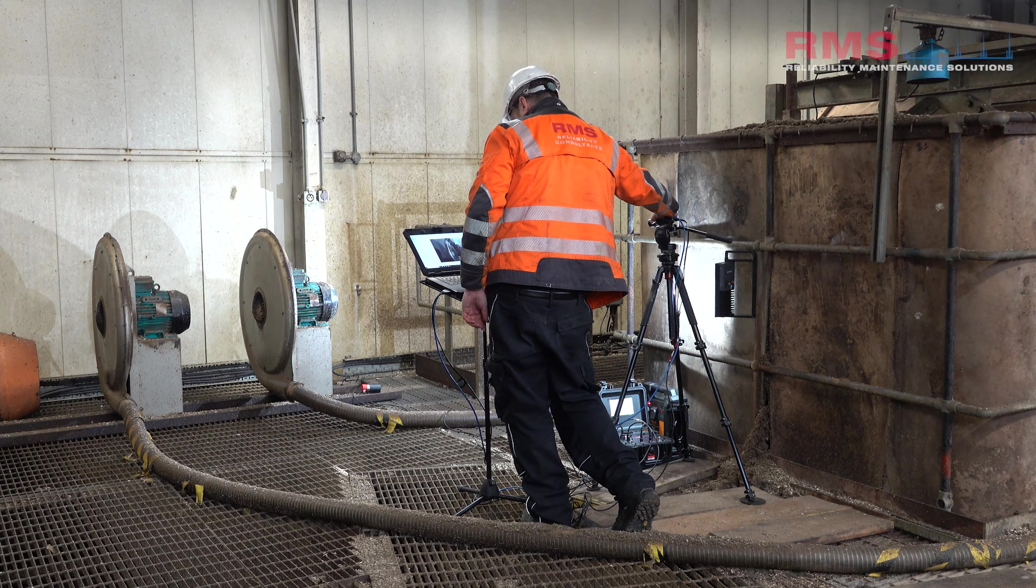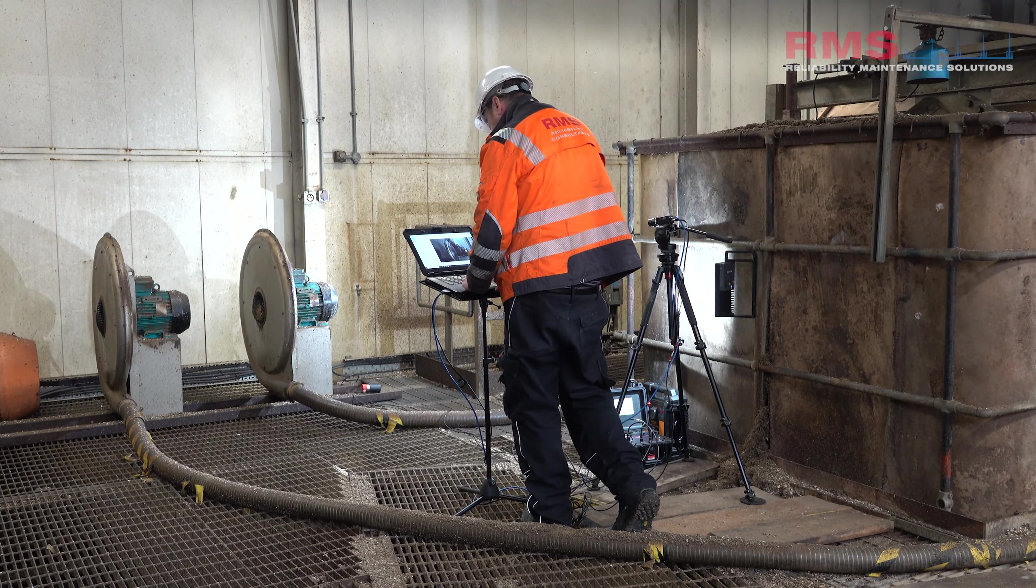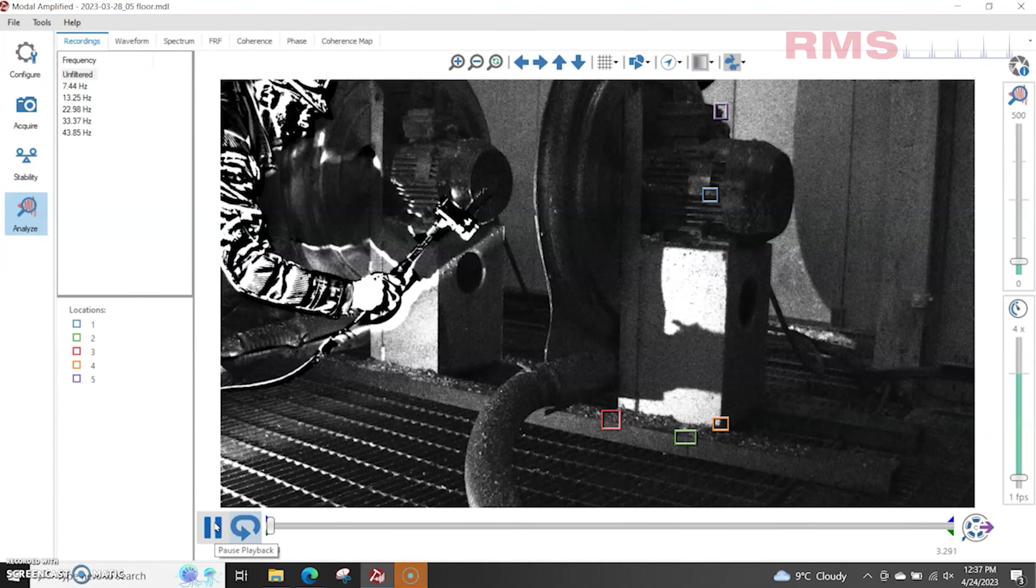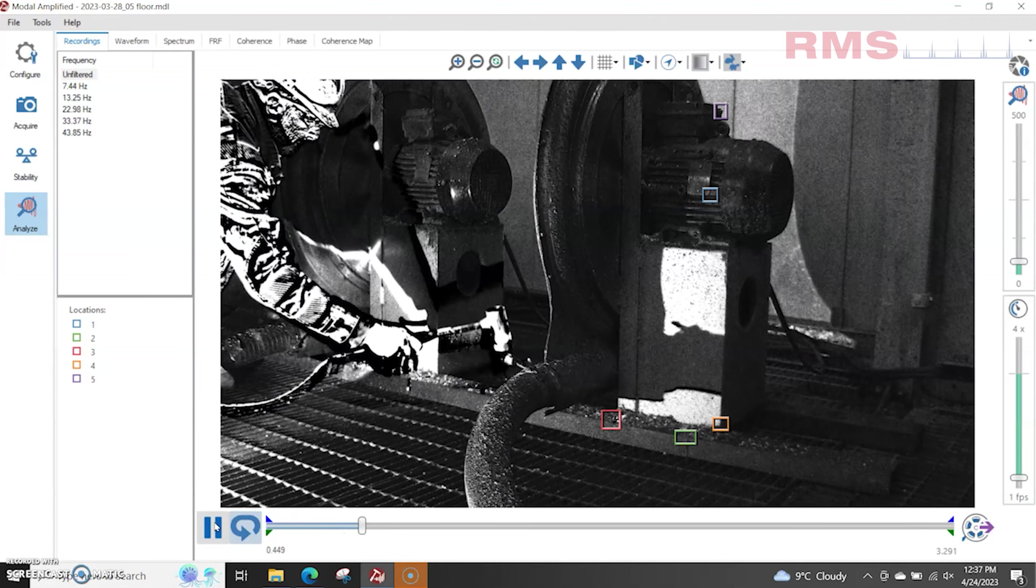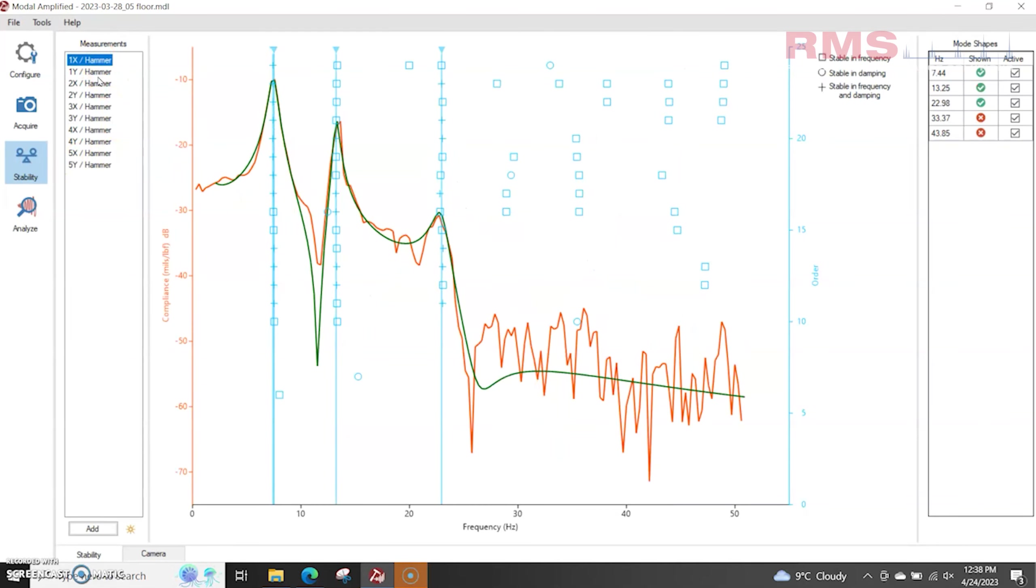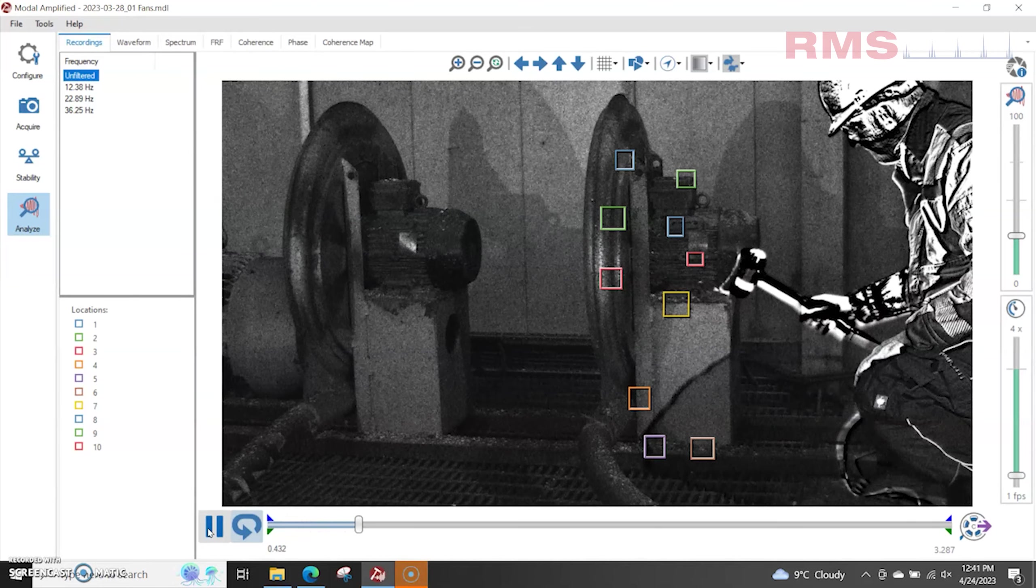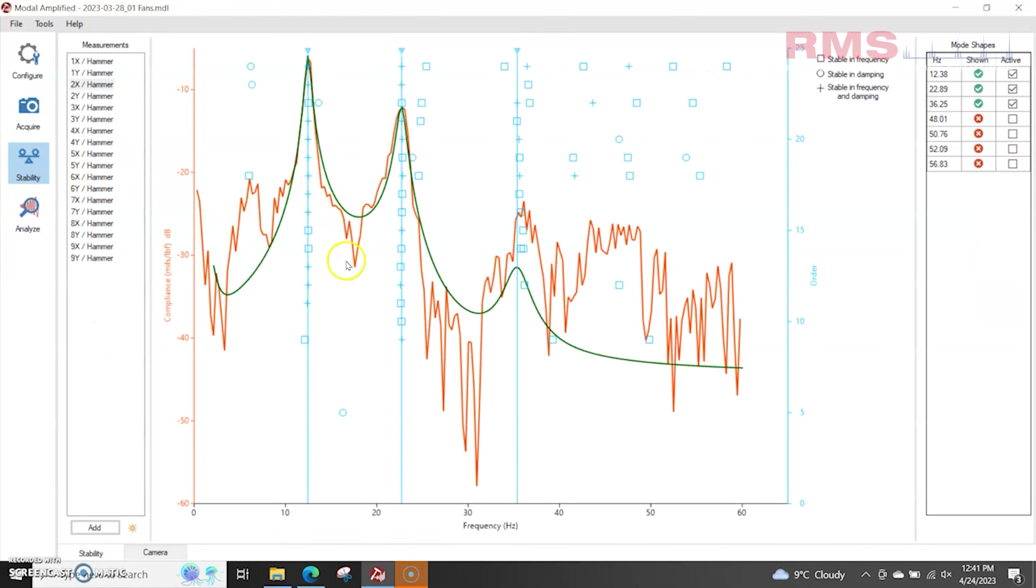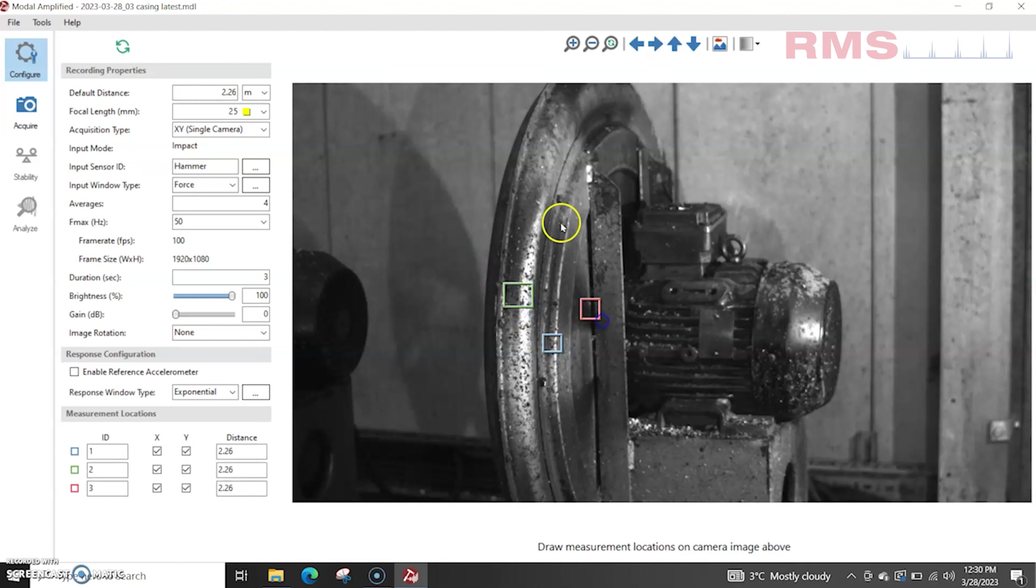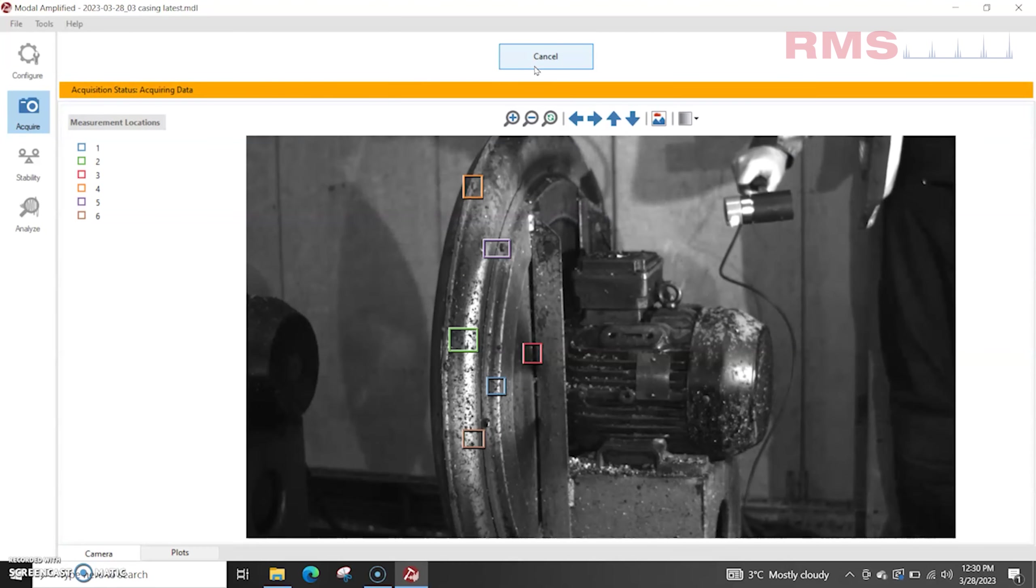So after the initial modal testing I wanted to try and bump some different areas on the fan just to check the frequencies. So I did some testing on the actual base on the gantry floor, but none of the frequencies were close to the running speed. Again I did some on the fan casing, and again no frequencies near the running speed. So then I focused back onto the actual volute where the motion we'd seen in the MA and the previous modal test and did some more detailed bump testing there.